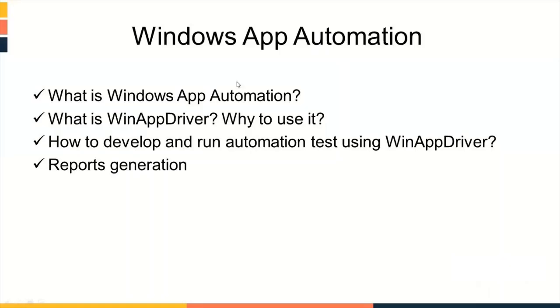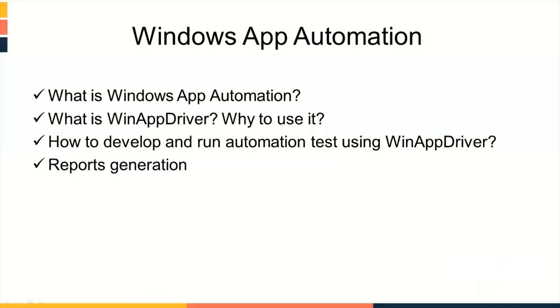Topics that I'm going to cover are what is Windows App Automation, what is WinAppDriver, why to use it, how to develop and run automation tests using WinAppDriver and report generation. So let's move to the first topic.